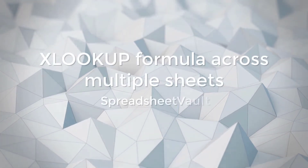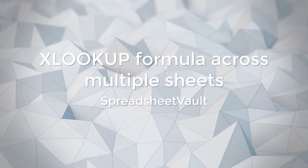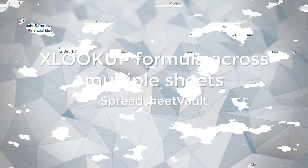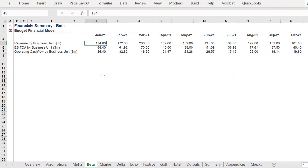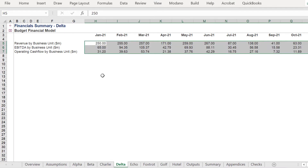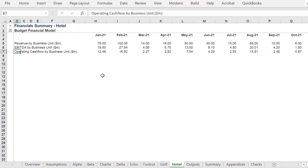We are going to present one way to write dynamic XLOOKUP formulas based on different worksheet names. As you can see, there are several separate worksheets by individual business units, which presents budgeted revenue, EBITDA and operating cash flow.